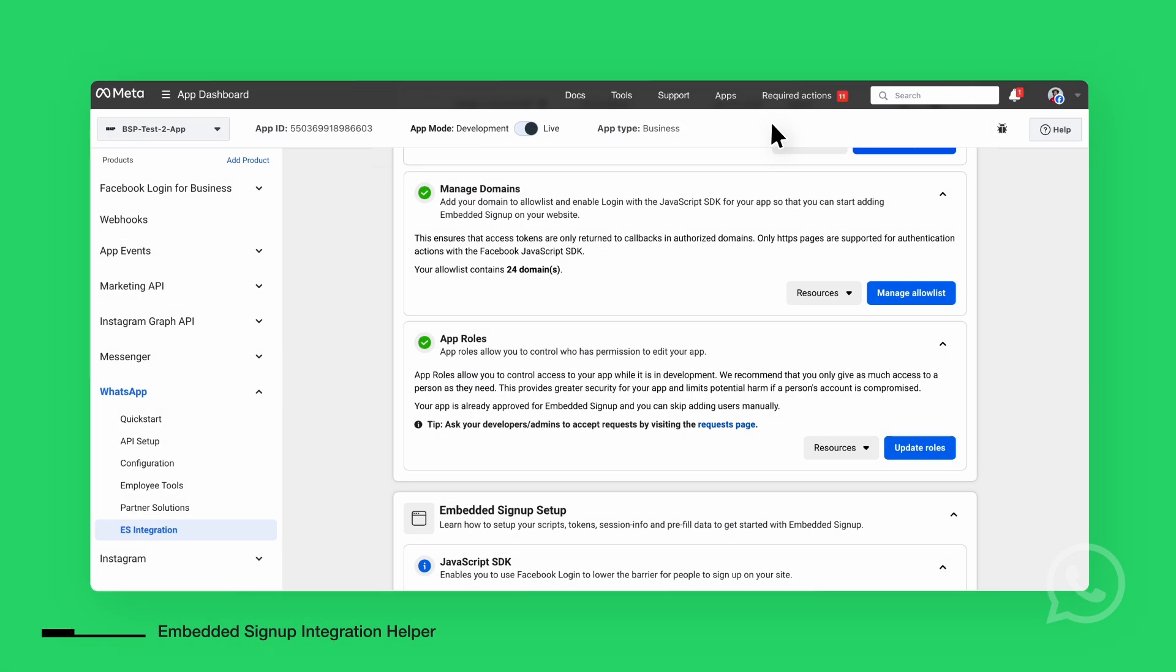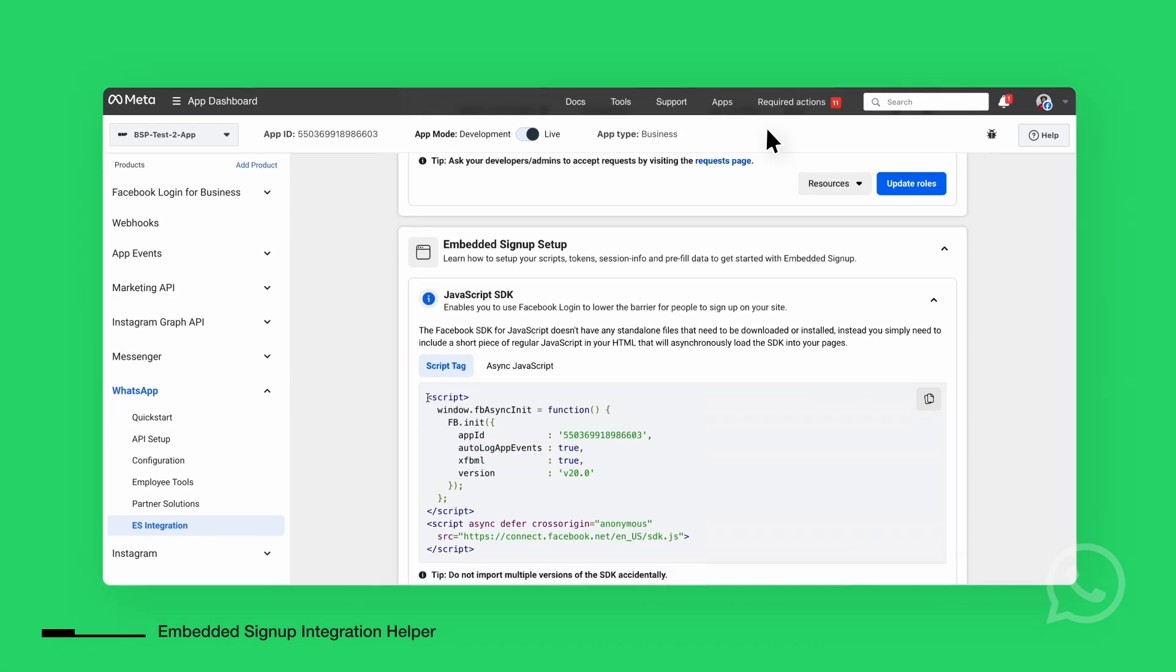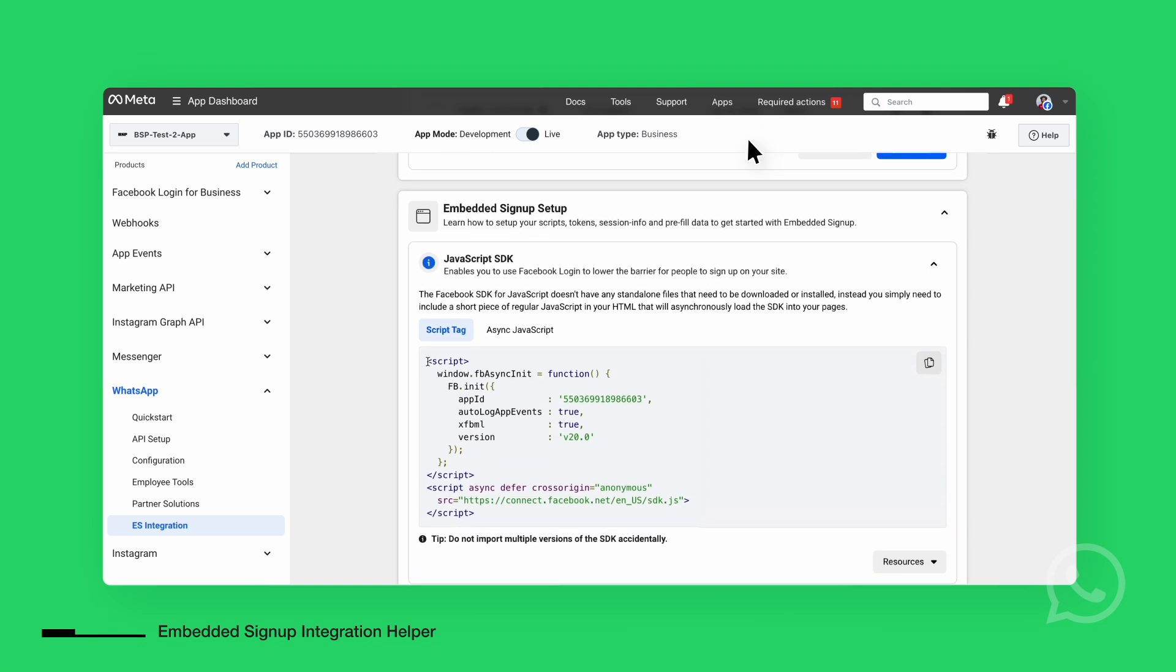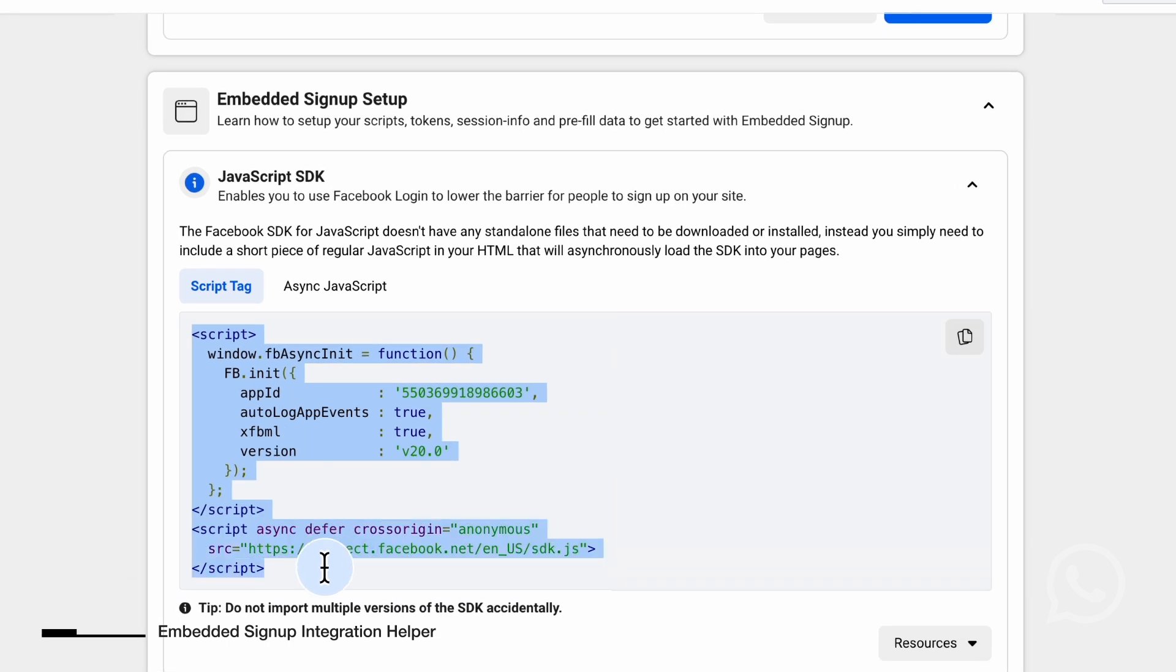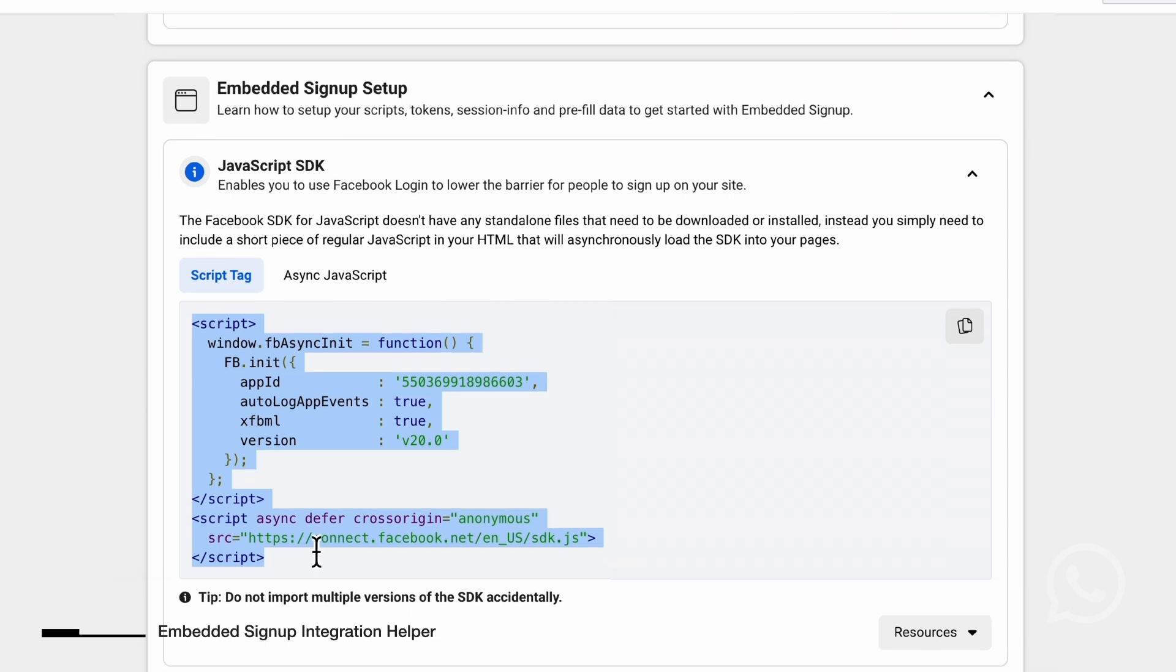The next section outlines the necessary steps to integrate the Embedded Signup into your front end. The first task is to integrate the Facebook JavaScript SDK into your application. This SDK enabled Facebook login flow onto which the Embedded Signup was built.